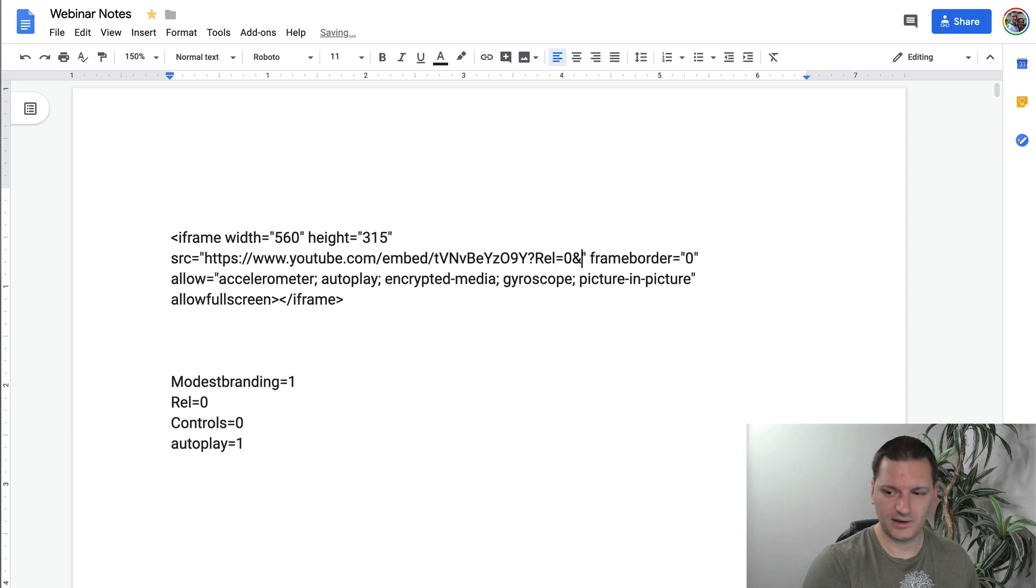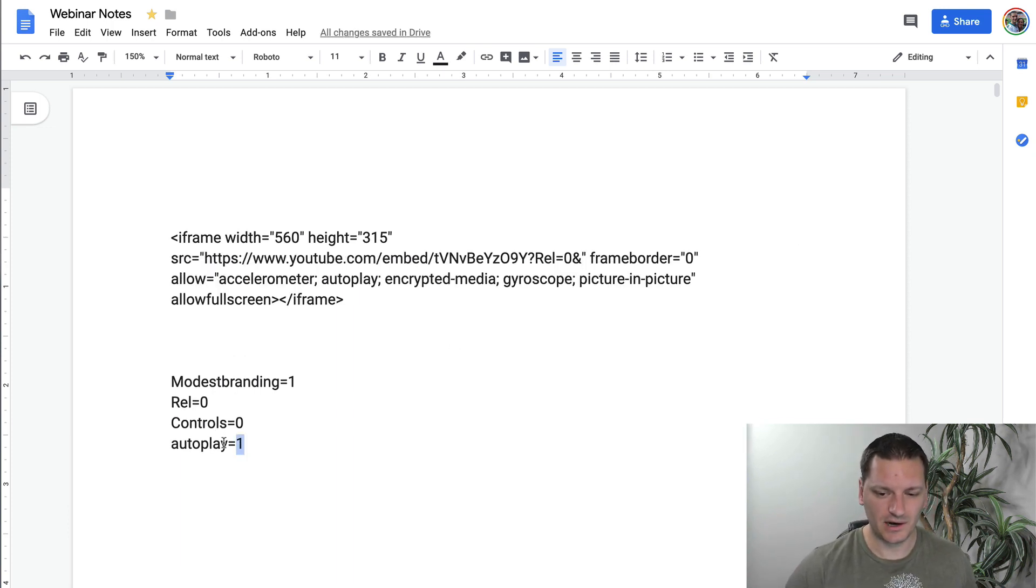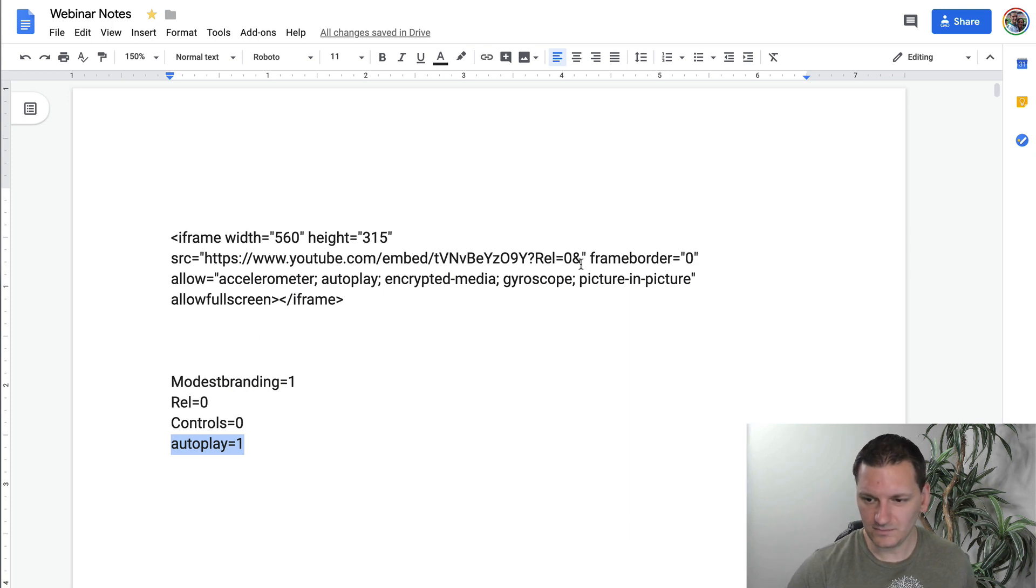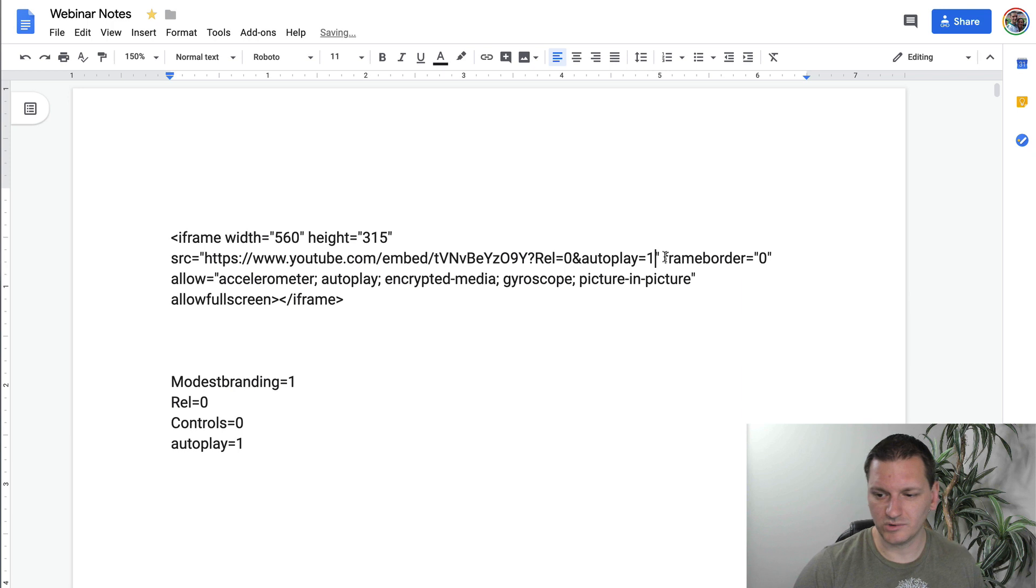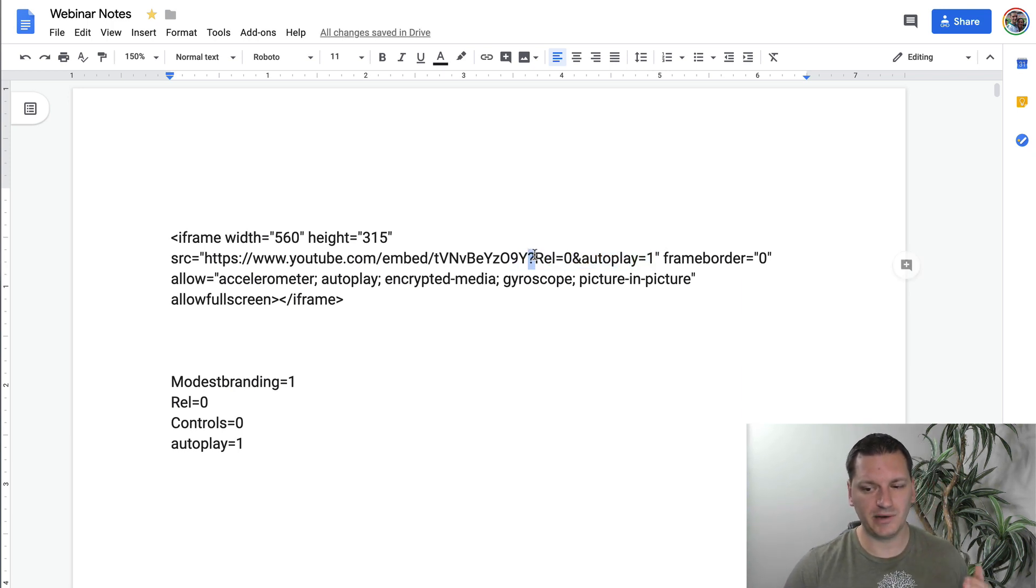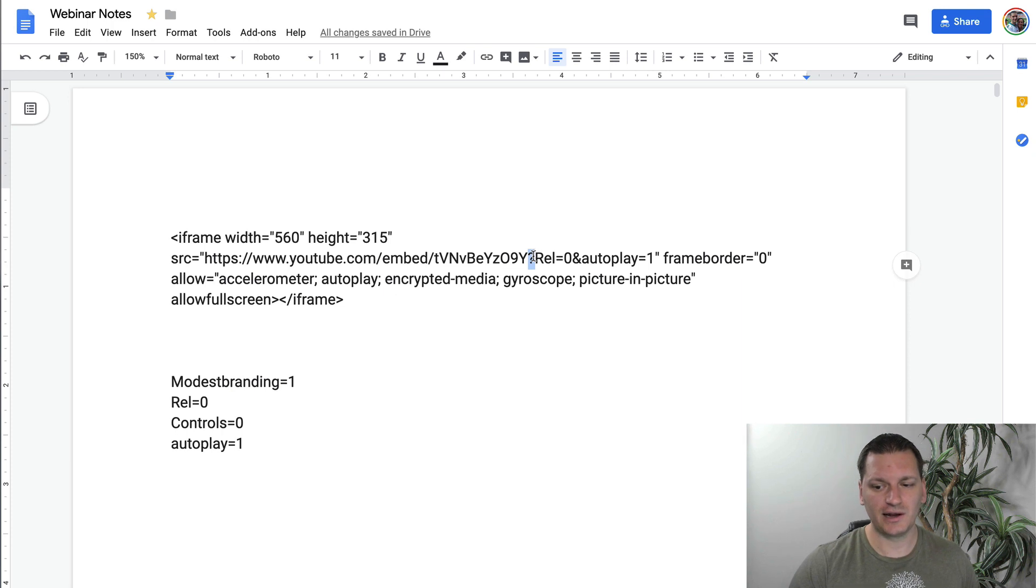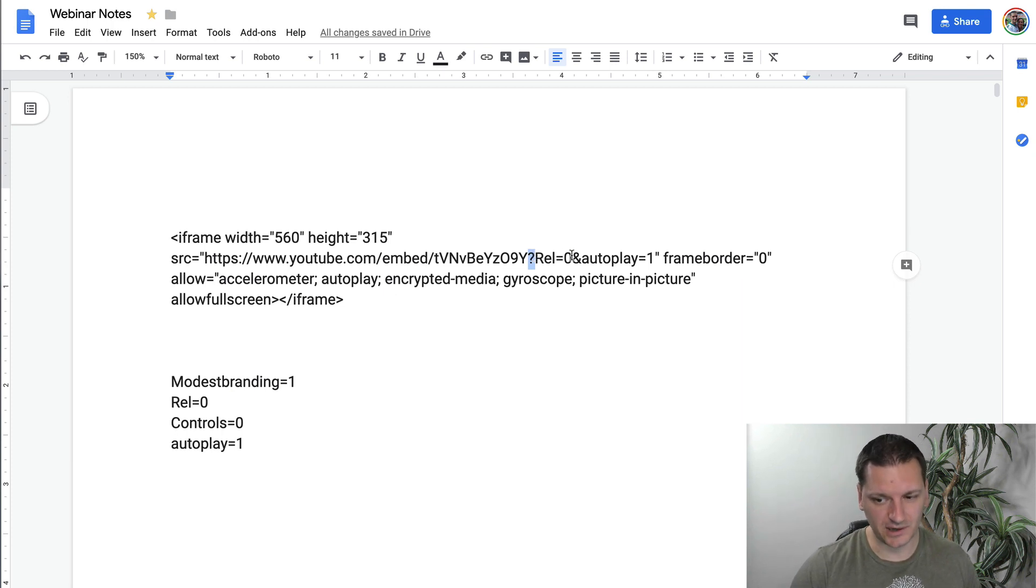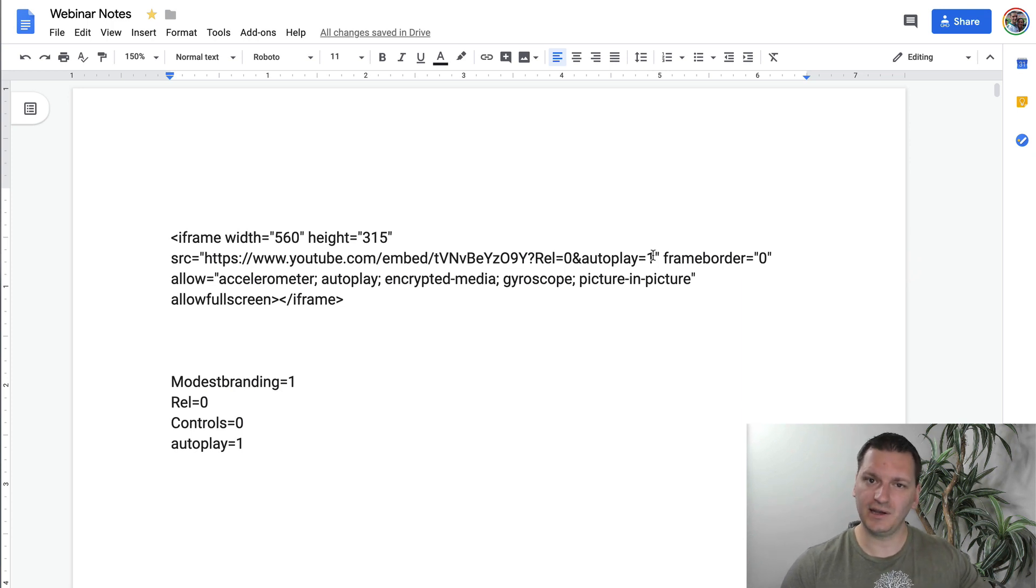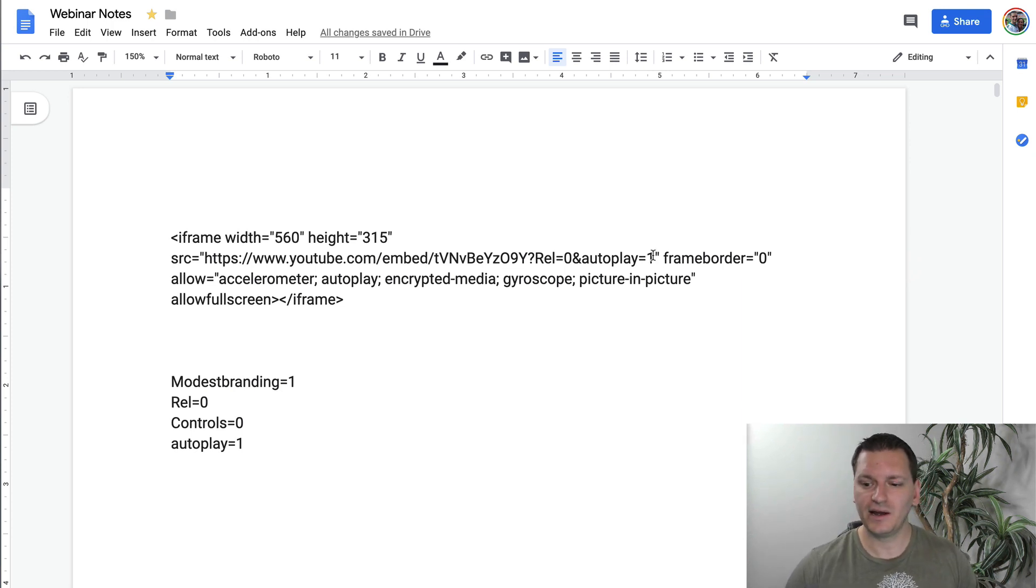If you want any other ones, you have to put an ampersand sign. So if I, let's say I want modest branding, then I'm going to put ampersand, then the modest branding one. So I'm going to do autoplay next. So we'll do ampersand, autoplay equals one. So those are the two I'm going to do. Now, keep in mind, if you're only doing one, it's just going to be a question mark. If you're doing two, you're going to have question mark is for the first one, then ampersand for the second one. Then you're going to do another ampersand for any subsequent ones after that.